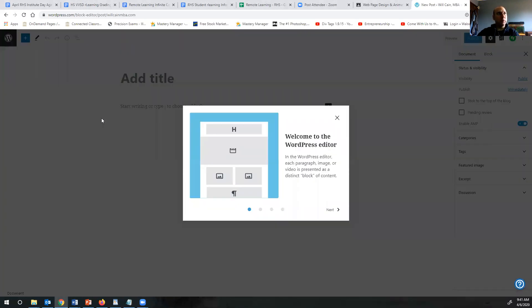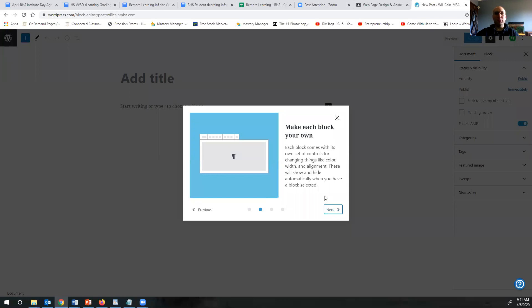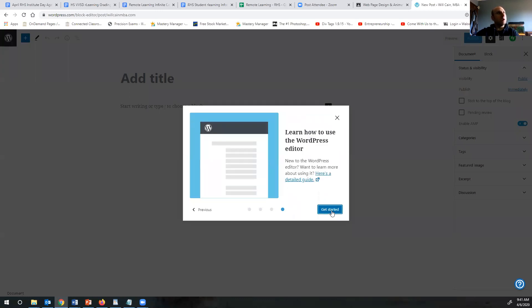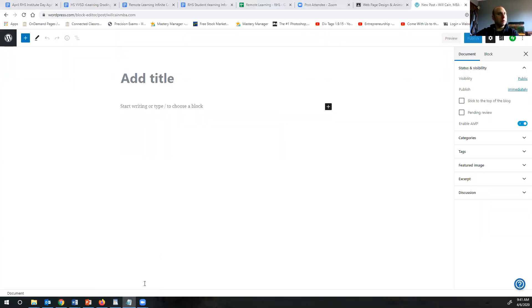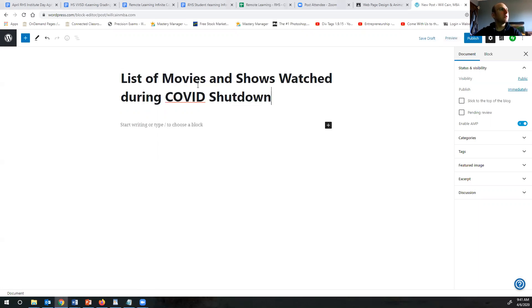If you're not sure exactly what to make your blog post about, it could be anything. So I'll show you what I wrote. I'm just going through all these. I got something copied and pasted already. You'll see it is list of movies and shows watched during COVID shutdown.